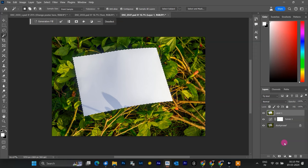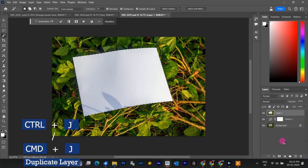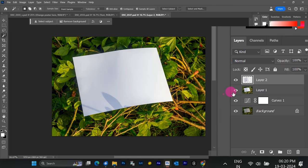Up here in the layers panel, hit Ctrl-J in Windows or Command-J on Mac to duplicate that selection into a new layer. This way, we can edit the paper without messing with the original image.